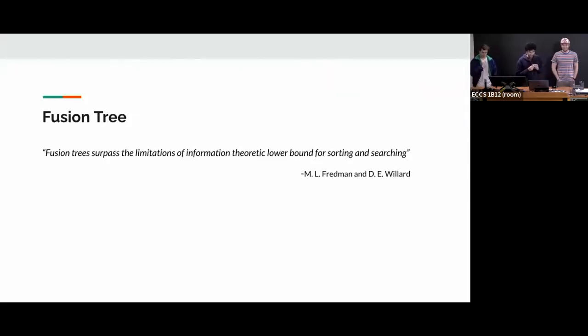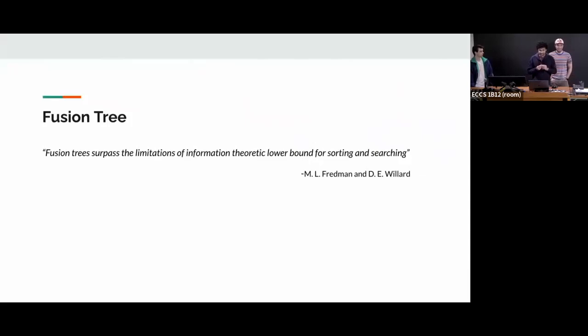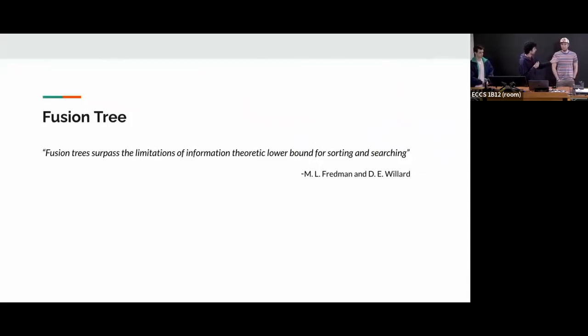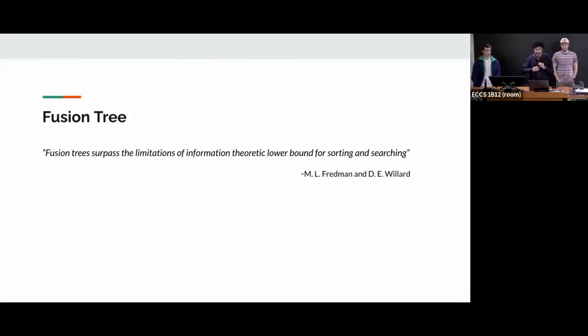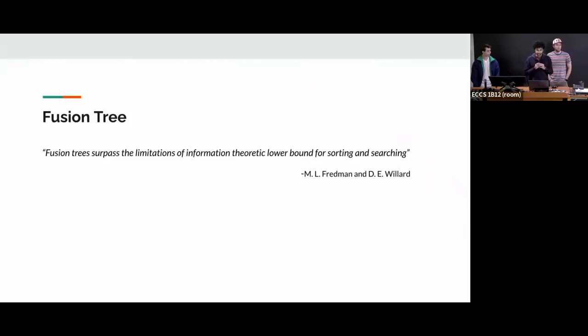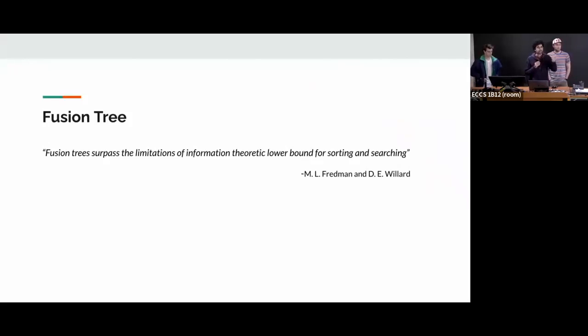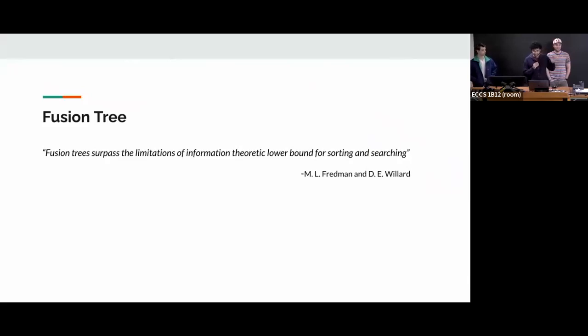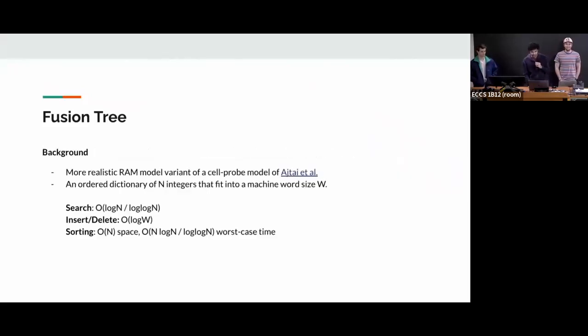So the authors are Fredman and Willard, and they're robust. The claim is that it does better than the information theoretic lower bound of sorting and searching. So in the next three minutes, if you don't remember anything I said, this is all I need you to remember, right? So that you can go back and then read about it. So basically the idea is not really new.